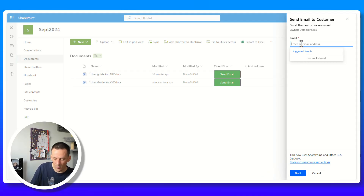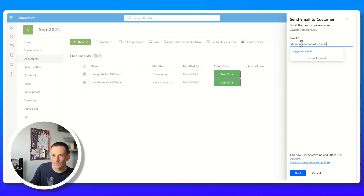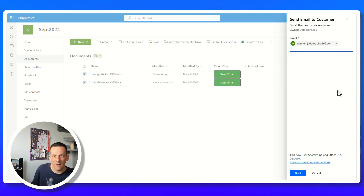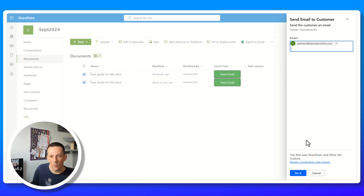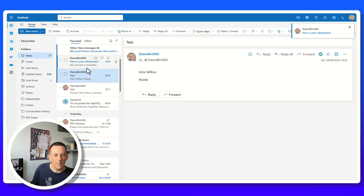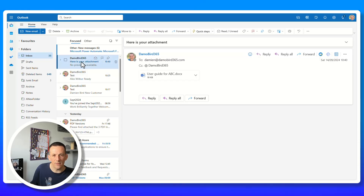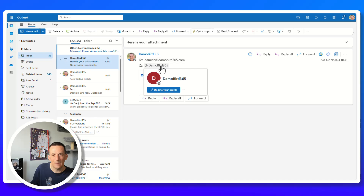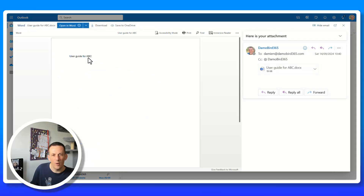Back on the document library, clicking send email opens the flyout on the right. It shows the header send an email to customer. Since it's the first run, I need to set up connections, then hit continue. I can see the do it button at the bottom. I enter an external email address, hit enter to confirm it, add multiple addresses if needed, and hit do it. An email arrives immediately with the subject your attachment, sent to my address and CC'd to myself, with the user guide for ABC attached.